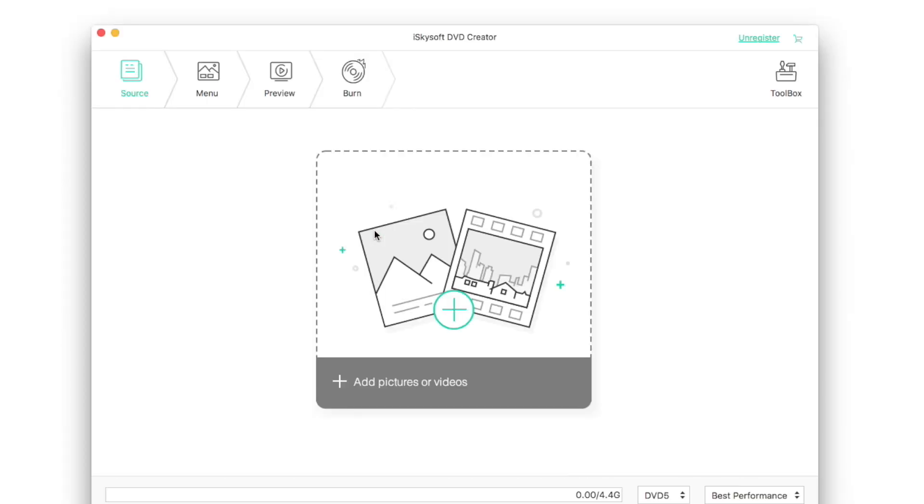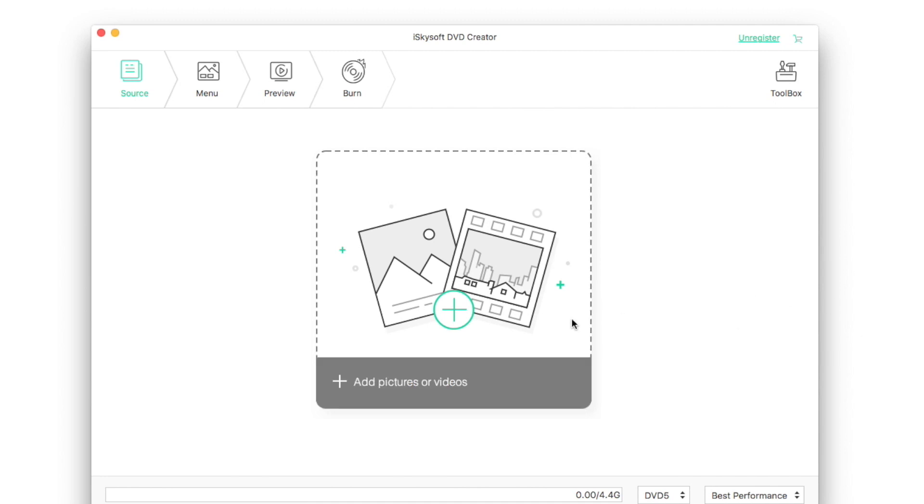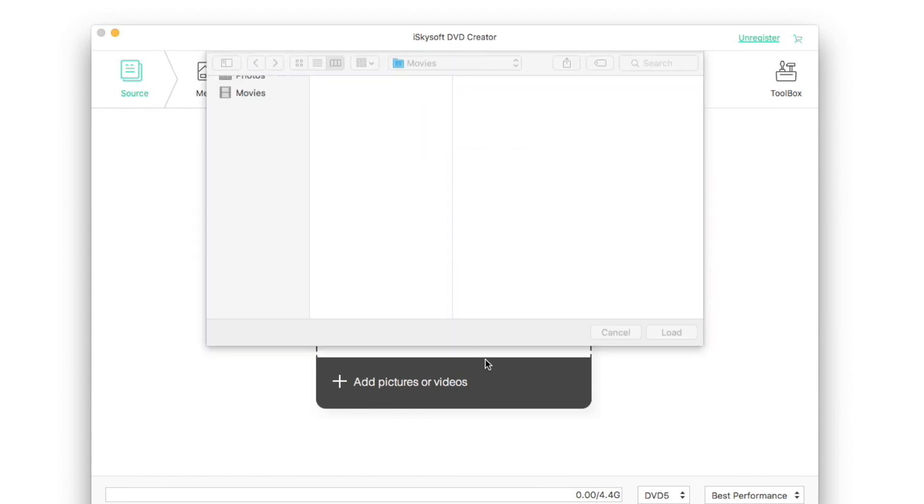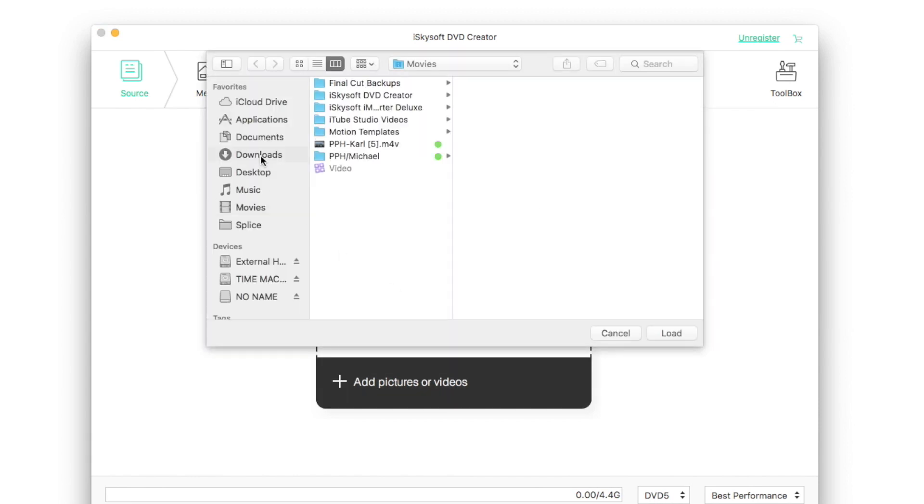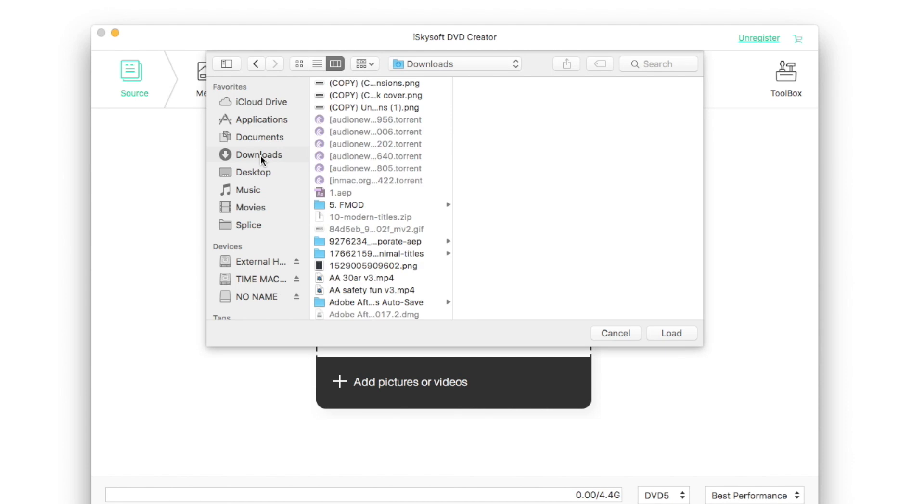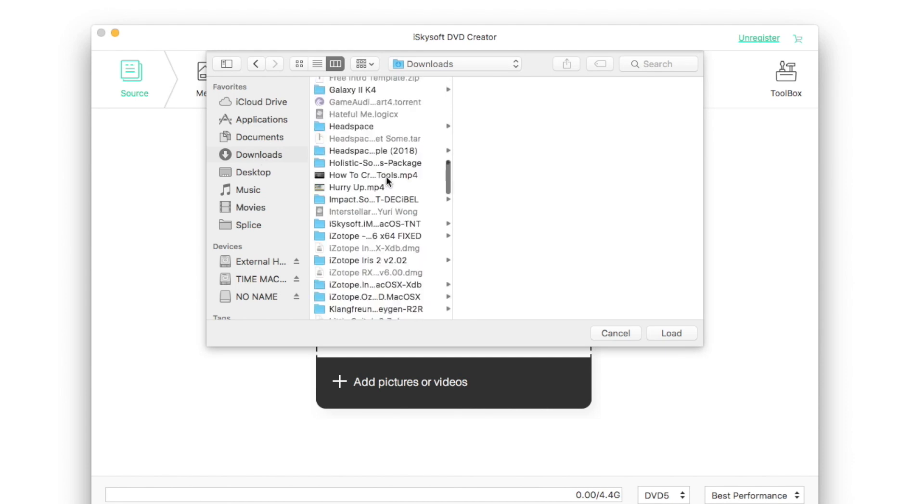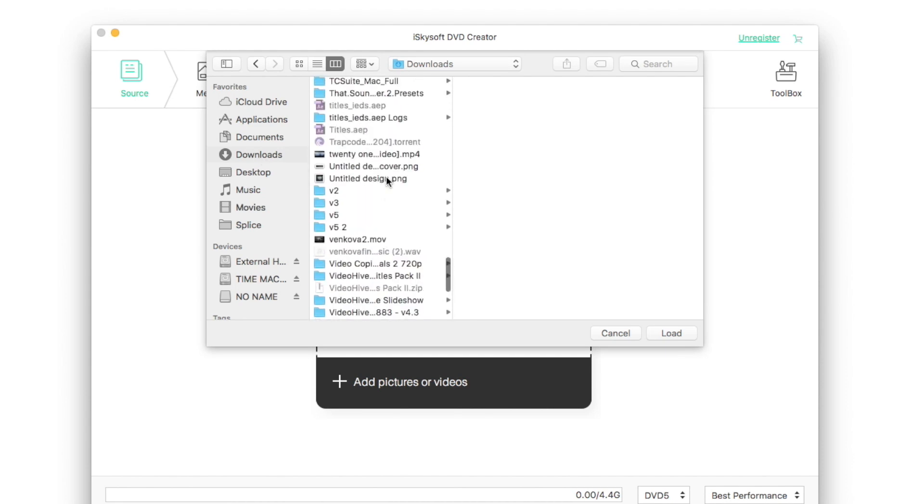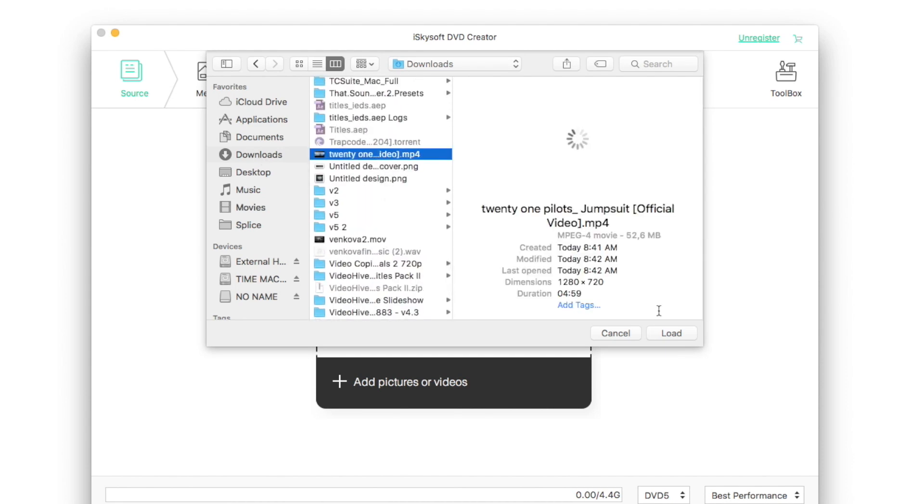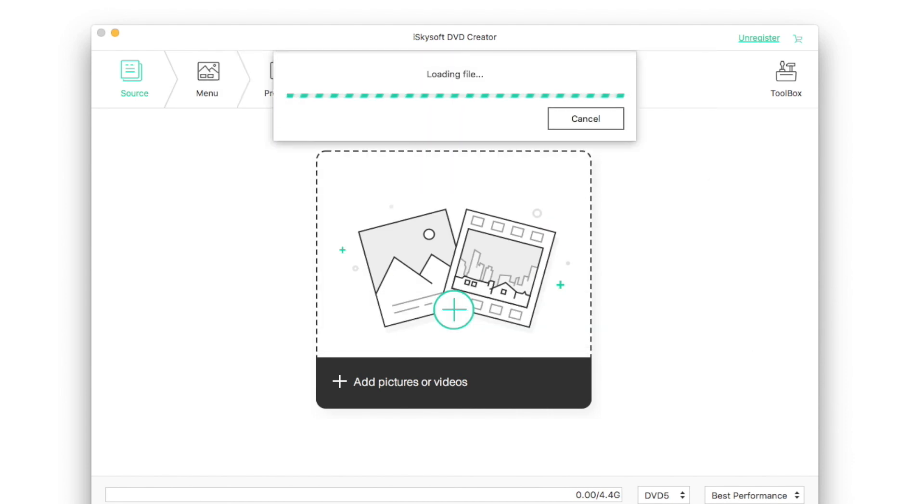Then you should import files into the program. Import whatever you want, like downloaded or self-made videos, movies, slideshows or photos and pictures. There are two ways to load them in. One is to drag the target files directly into the program, the other is to input them by clicking the plus button. I use the second way to import my video.